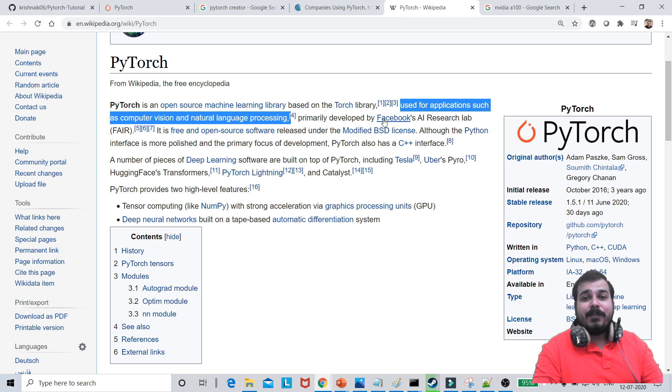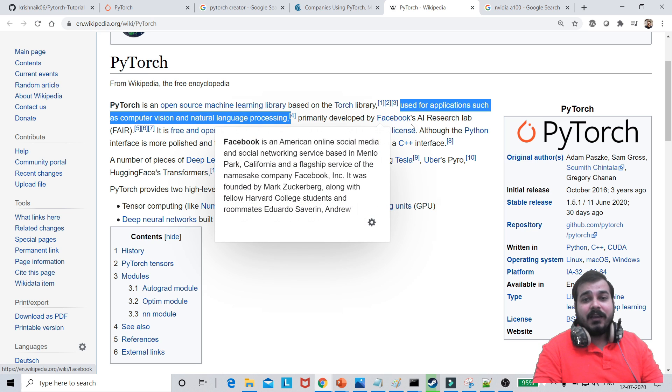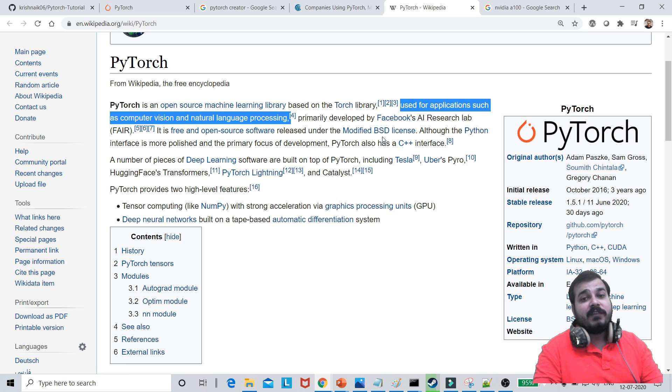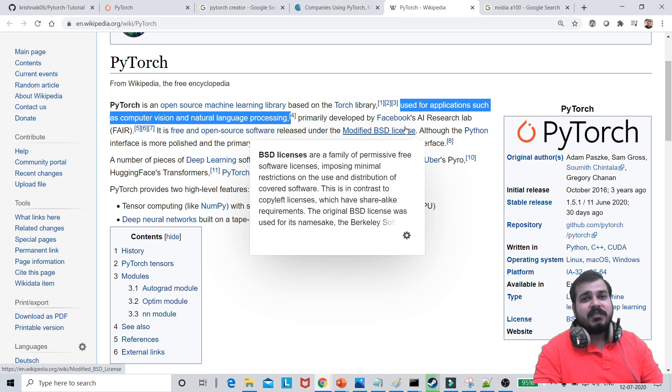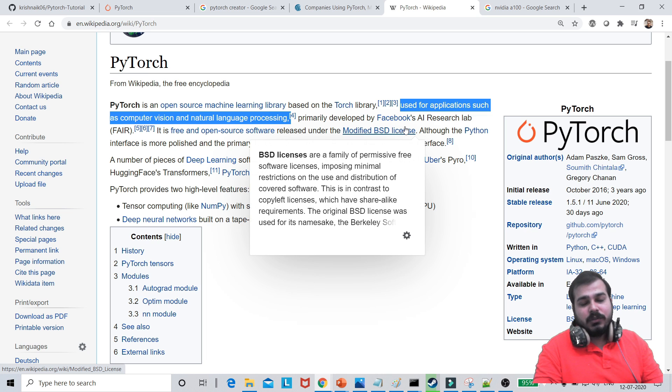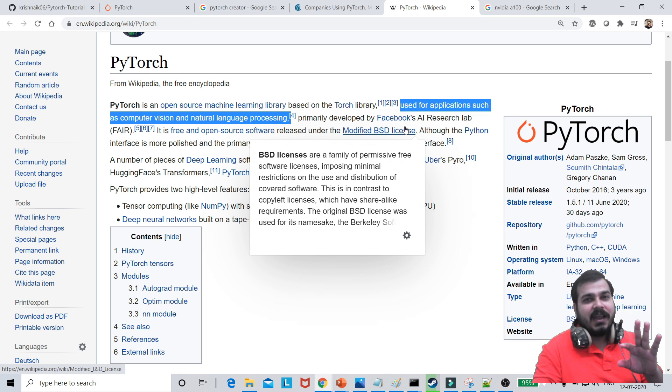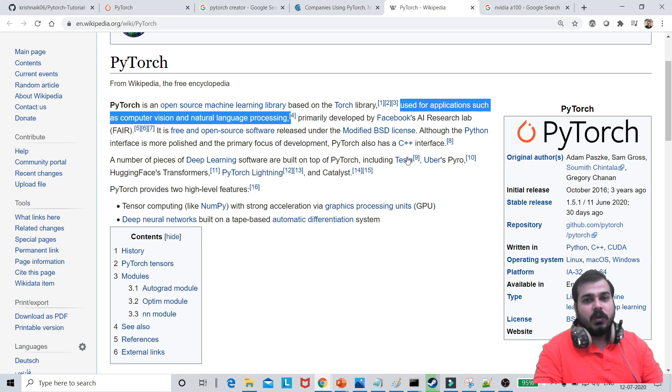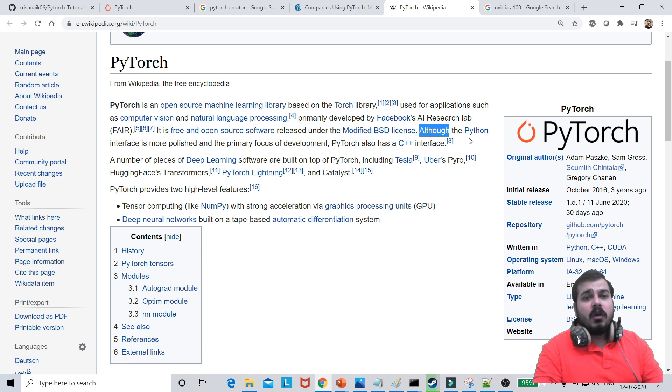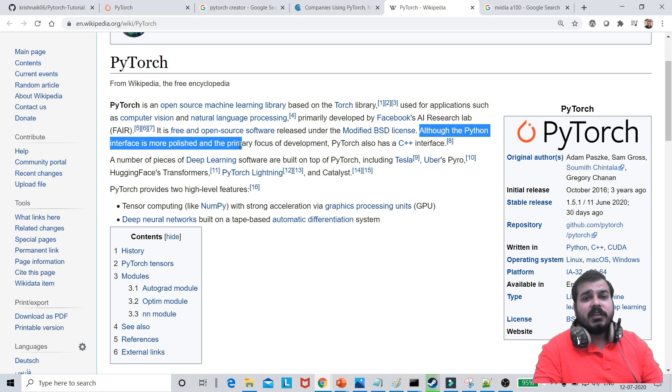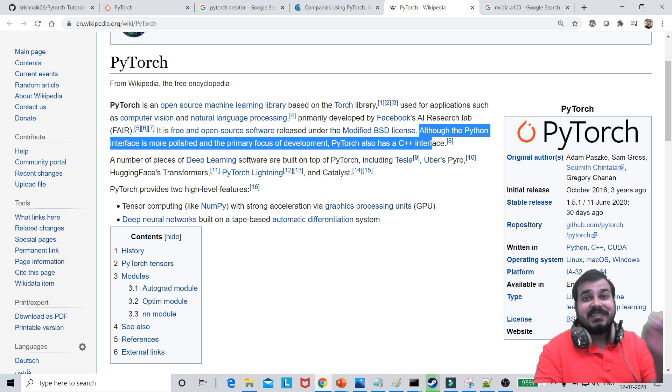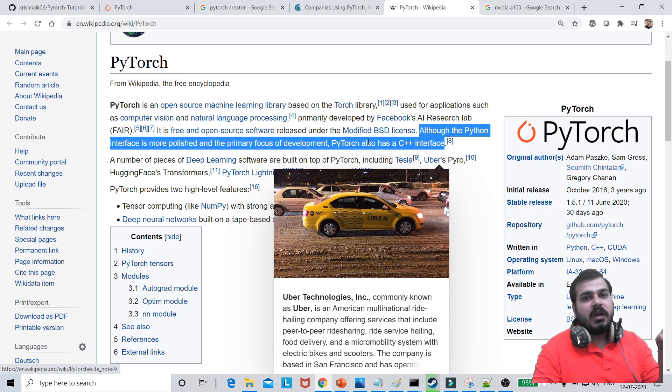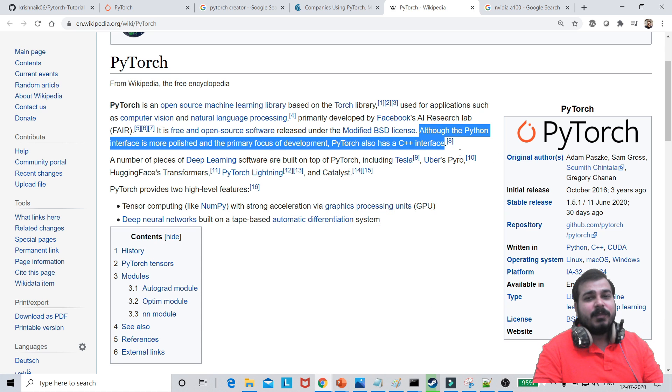So this was developed primarily by Facebook AI Research Lab. It is a free and open source released under the modified BSD license. That basically means if you want to really use it for your industrial purpose, you basically have to use this license on top of that and probably there will be some changes that you have to actually do. Although Python interface is more polished and the primary focus of development, PyTorch also has a C++ interface. So because of this, when compared to the other libraries, it will be pretty much fast.